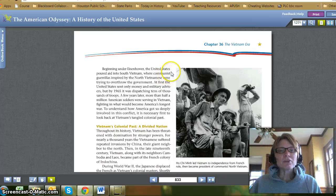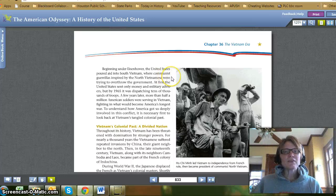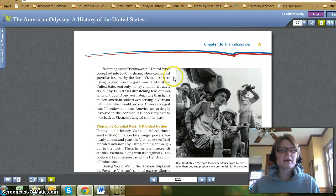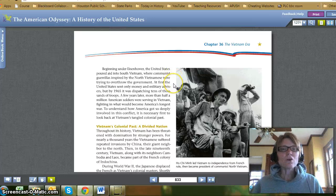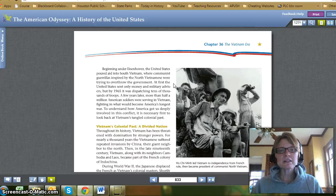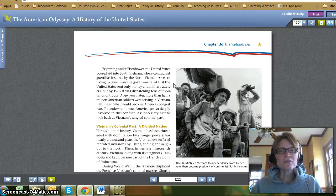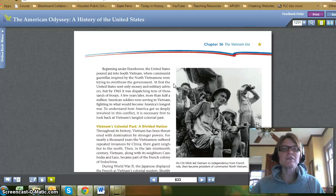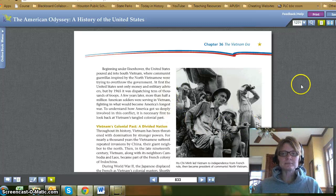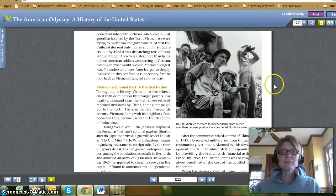Beginning under Eisenhower, the United States poured aid into South Vietnam, where communist guerrillas inspired by North Vietnam were trying to overthrow the government. At first, the United States sent only money and military advisors, but by 1965 it was dispatching tens of thousands of troops. A few years later, more than half a million American soldiers were serving in Vietnam, fighting in what would become America's longest war. To understand how America got so deeply involved in this conflict, it's necessary first to look back at Vietnam's tangled colonial past.